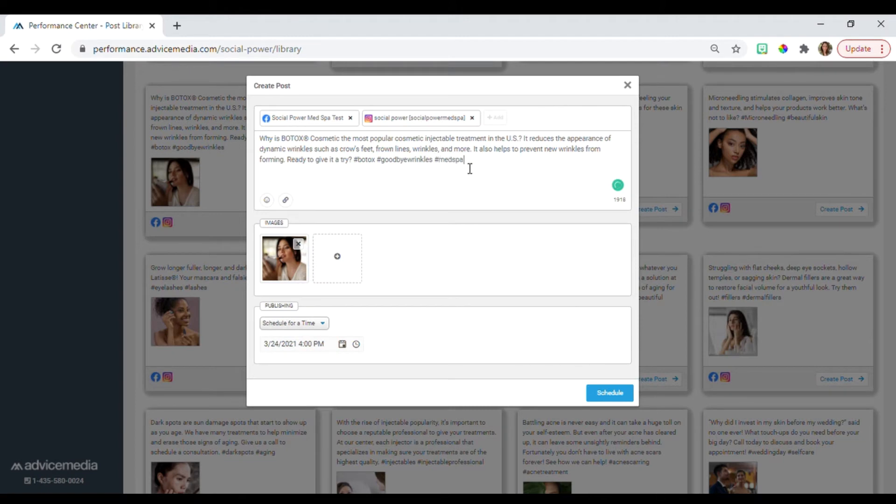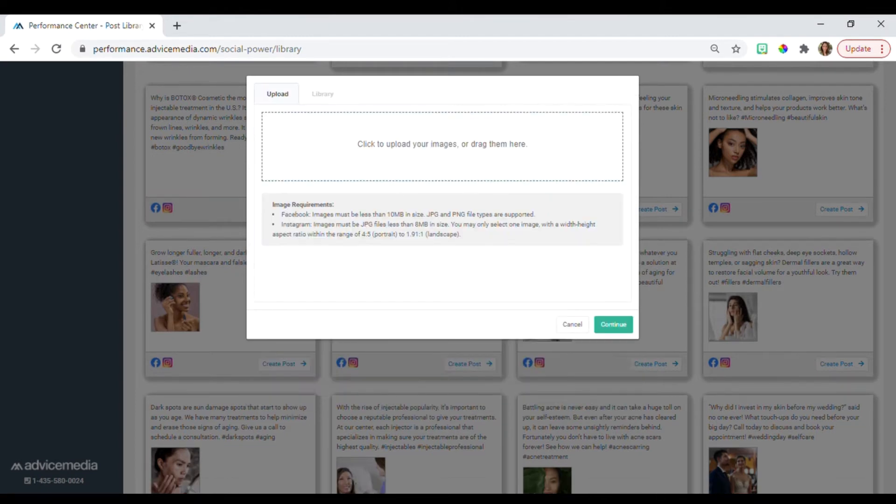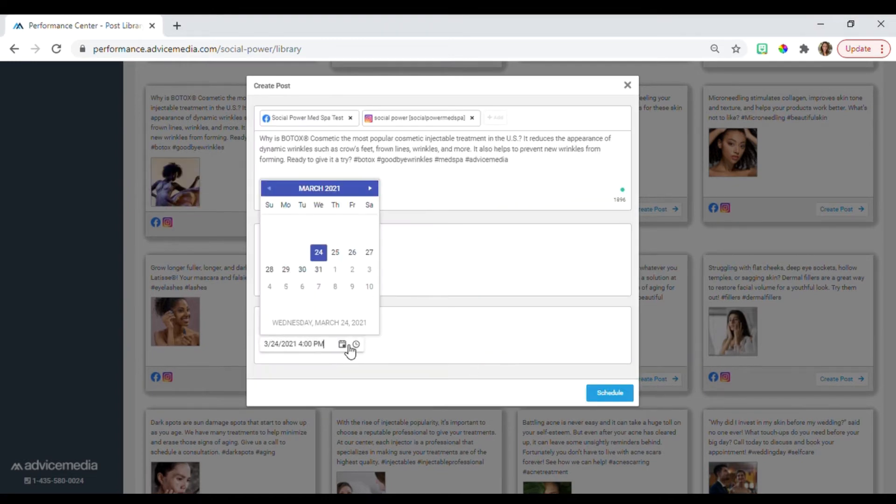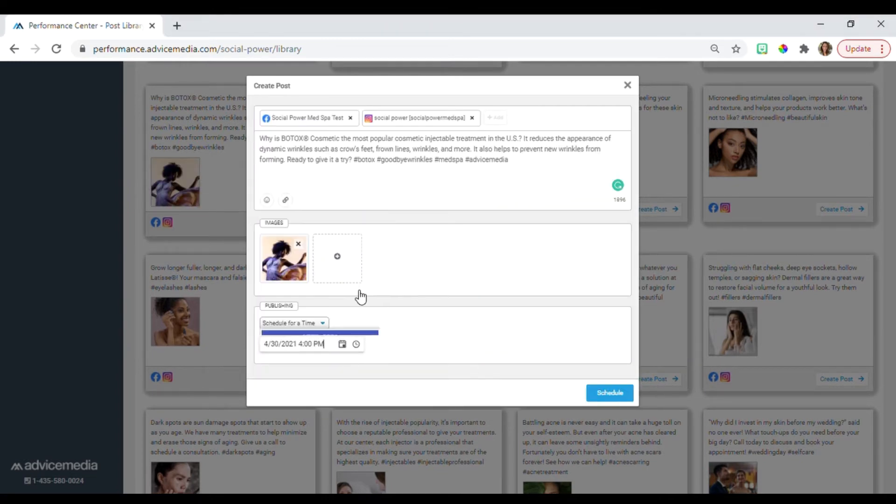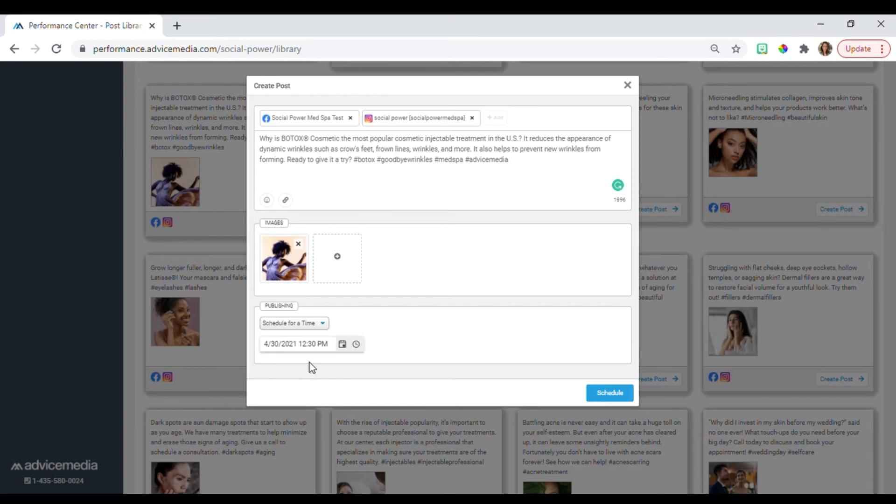From there you can edit the caption, change the image, schedule the publishing date, and select the profiles you want it to publish to.